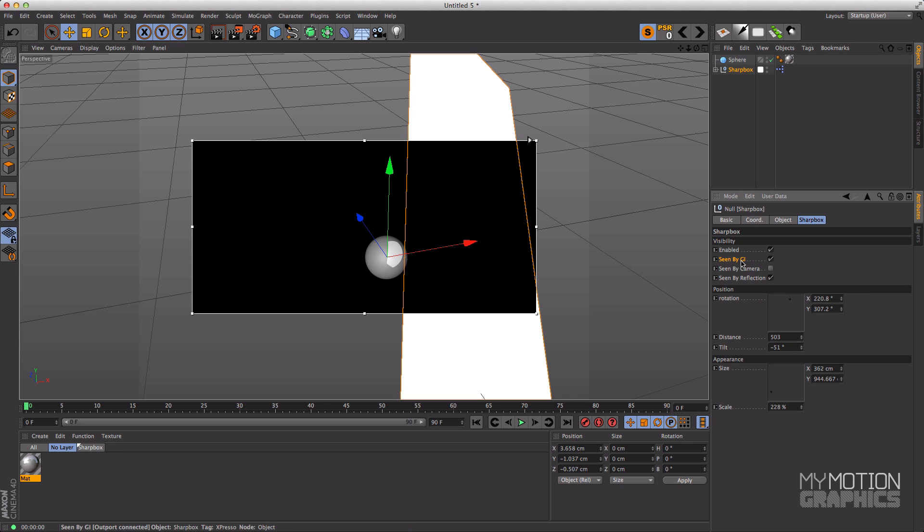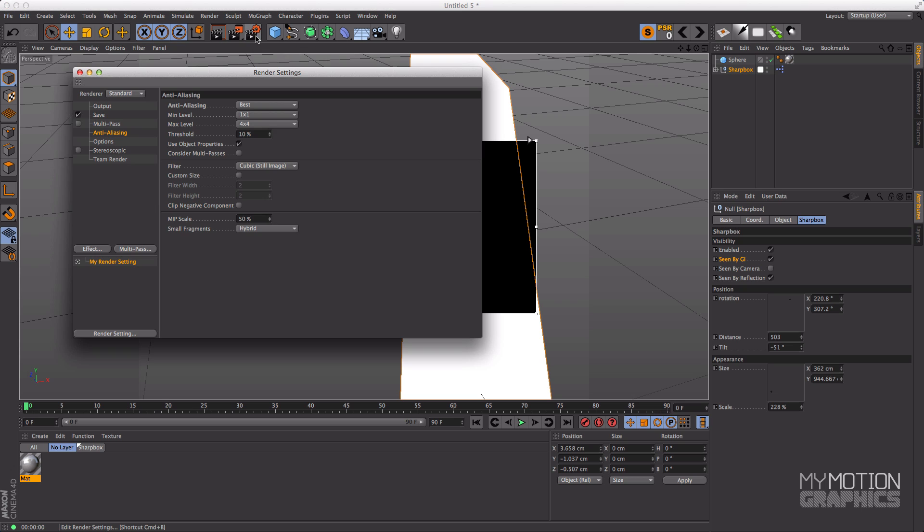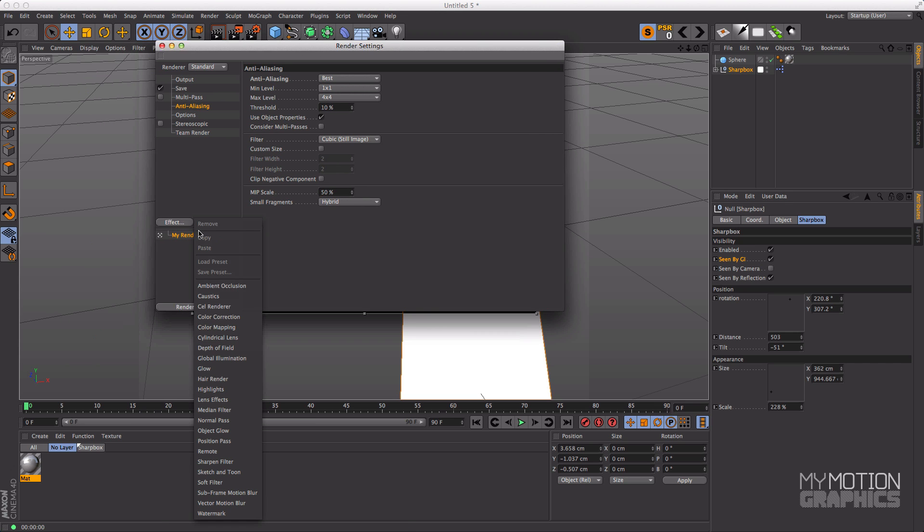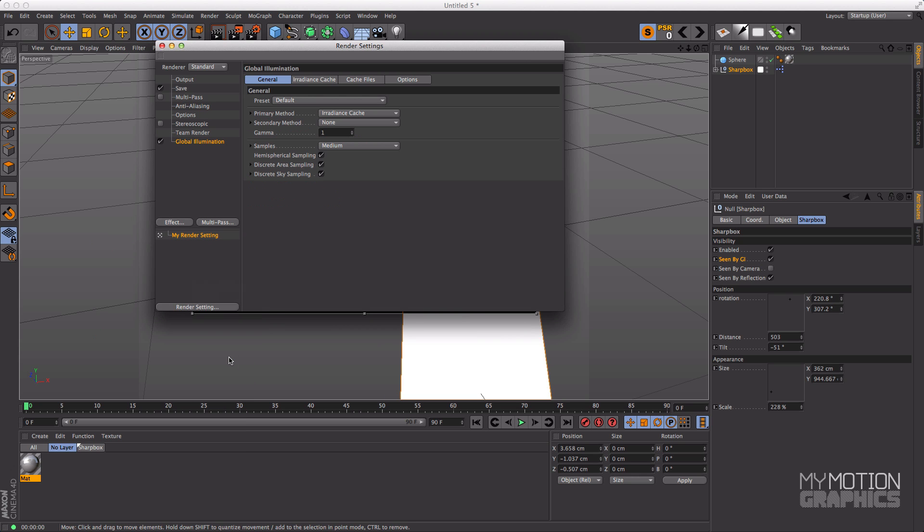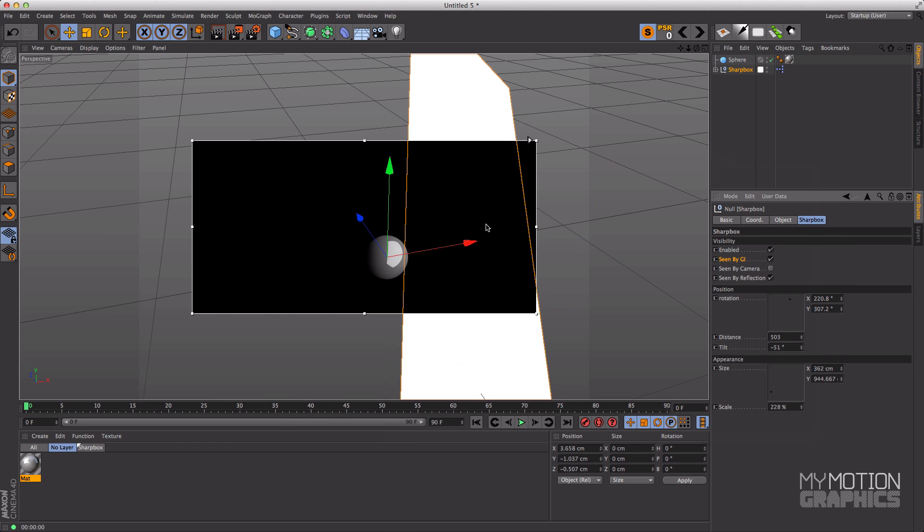But I'll talk about that in a minute. And seen by reflection is basically you shut it off again, but then what's the difference between enabled and seen by reflection? It has to do with global illumination. Now the Sharp Box is not meant to be a light source. There are actually better products than this for you to use around there, but you can use it as a light source. To do that let's come over here into our render settings and go into effect and add global illumination.